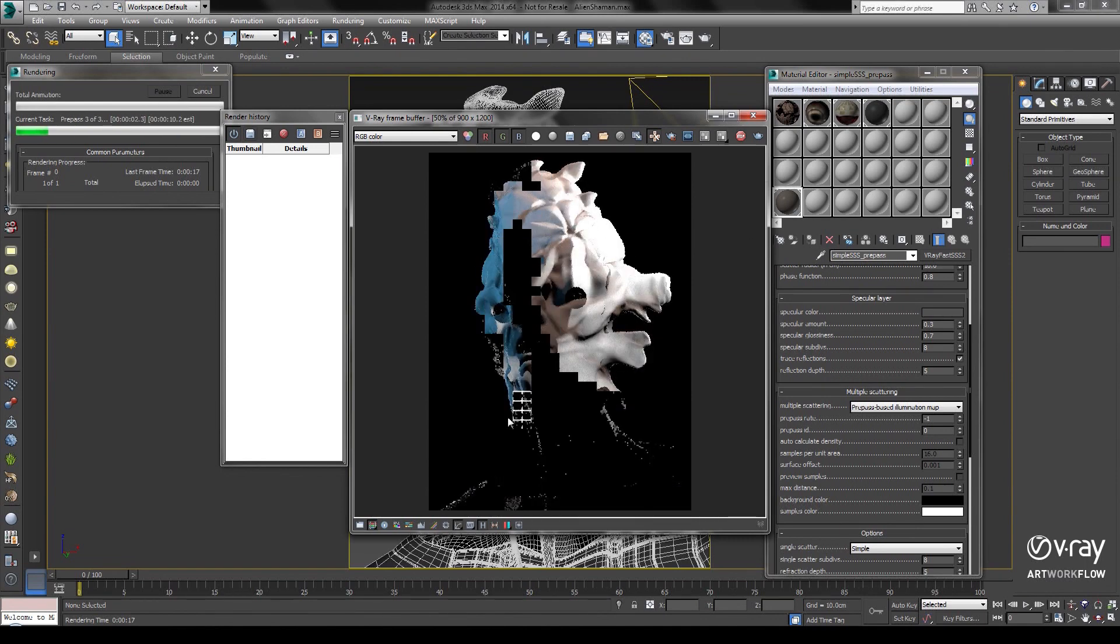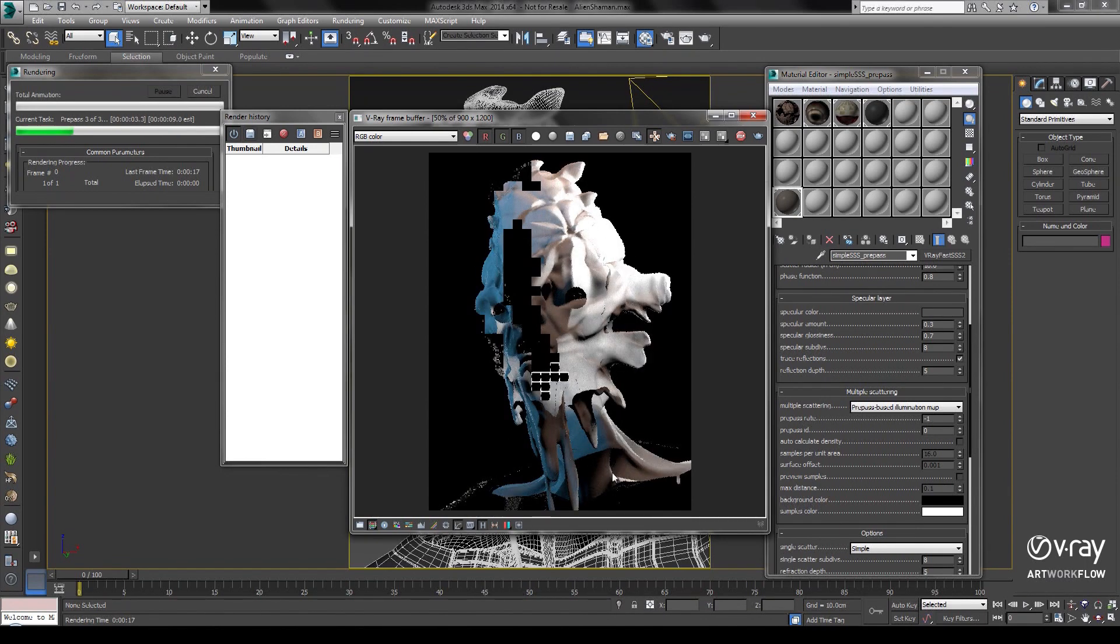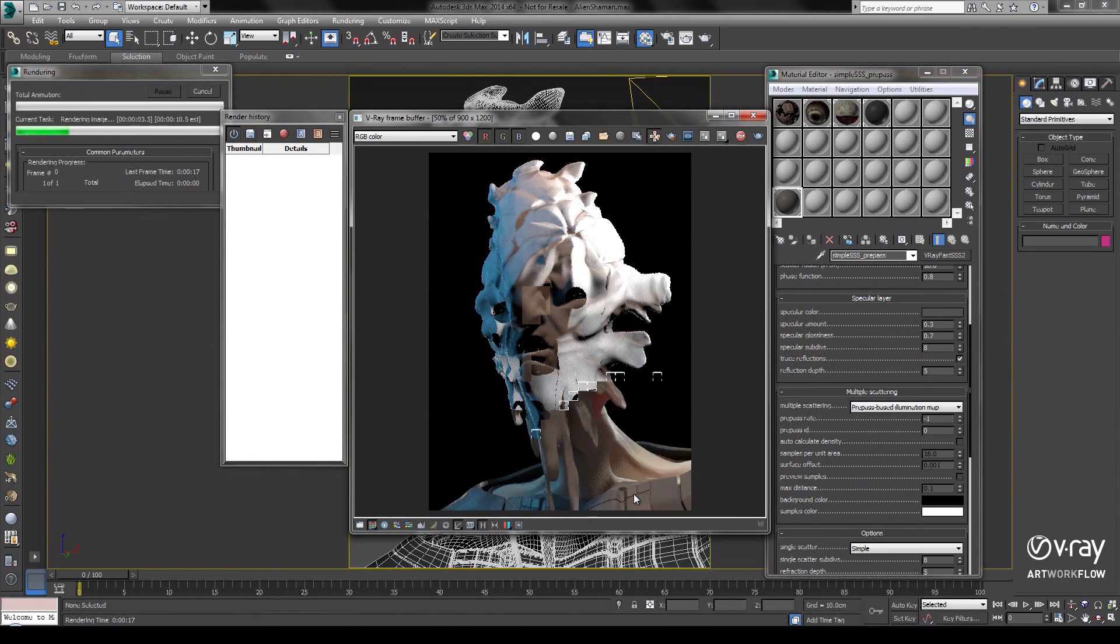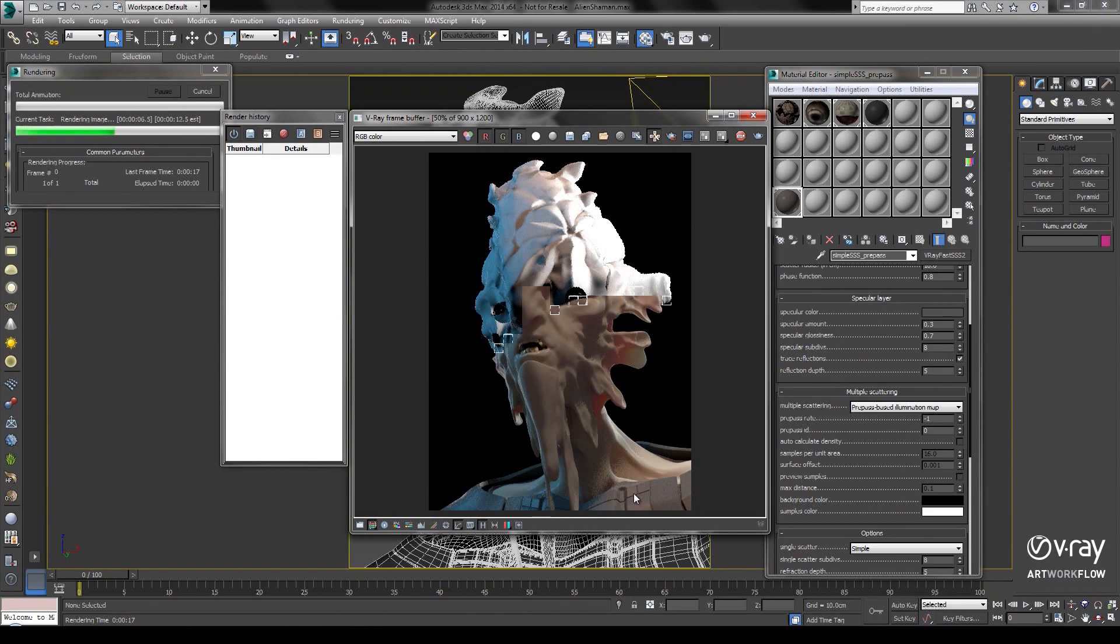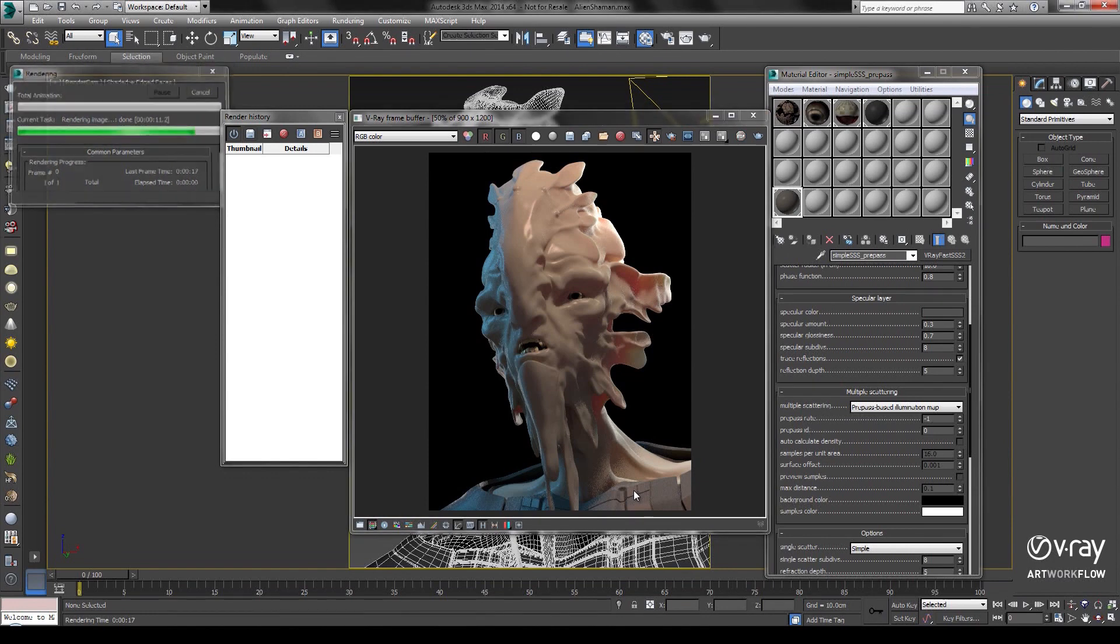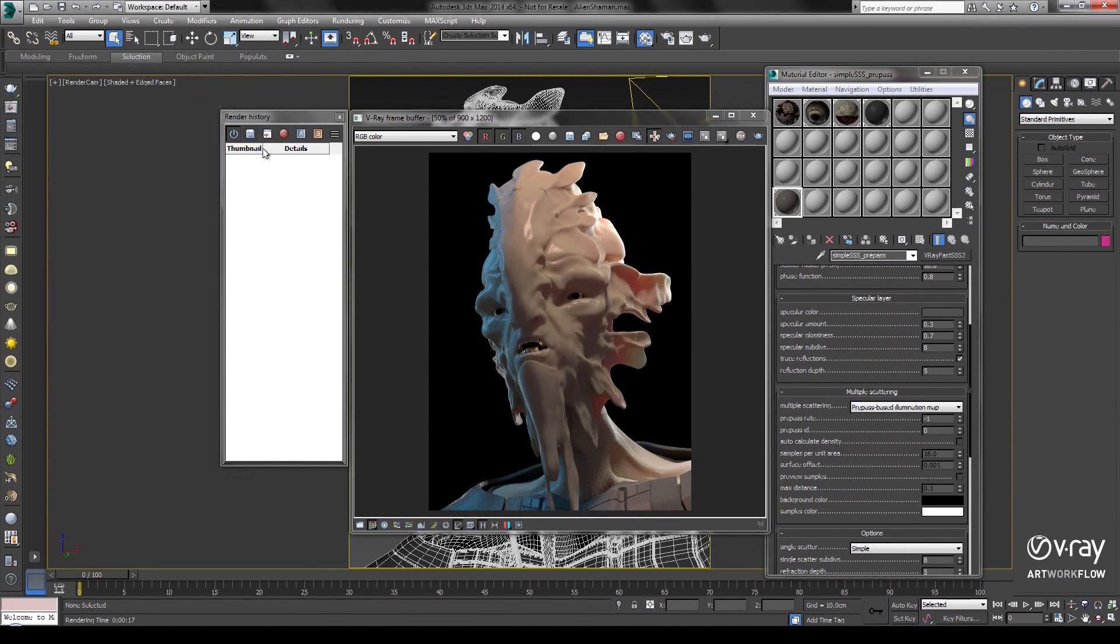Notice as V-Ray calculates the prepass. Let's save this image to our framebuffer history and compare with the new Ray Traced option.